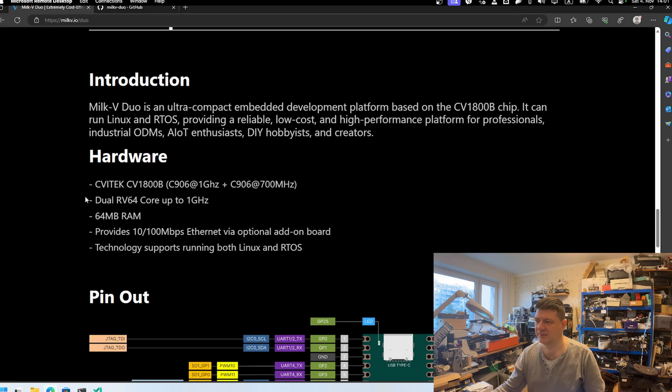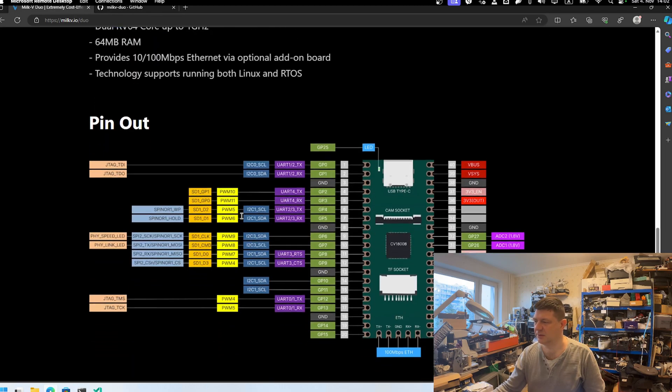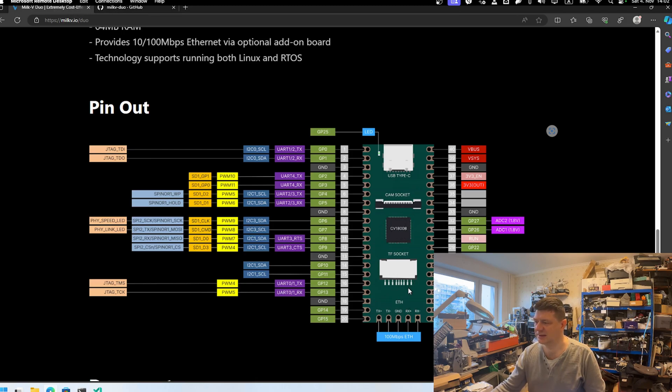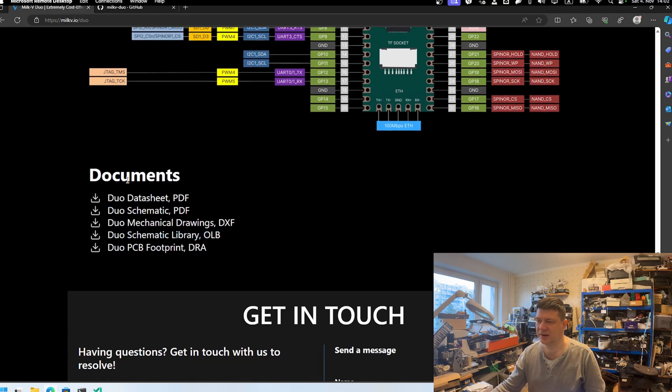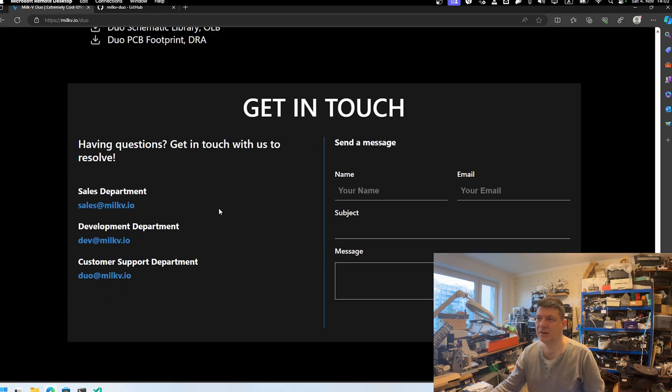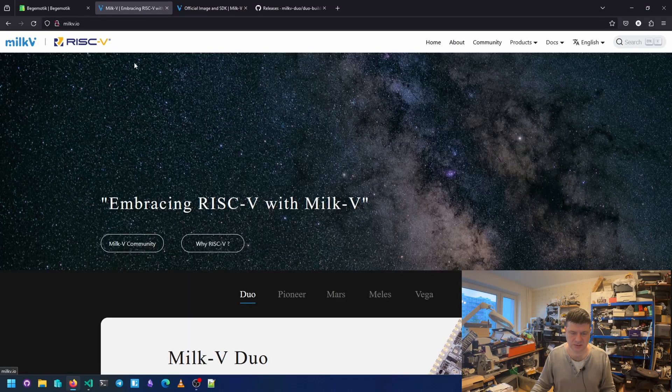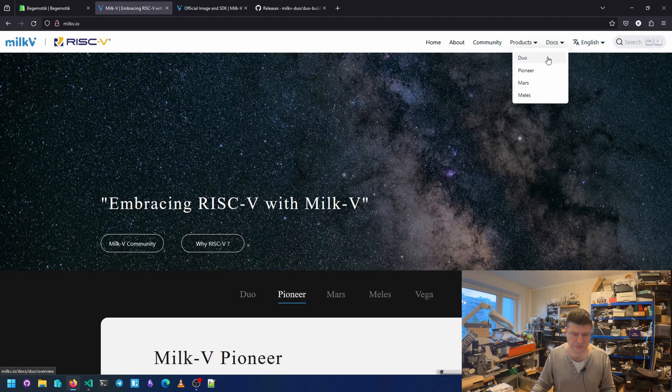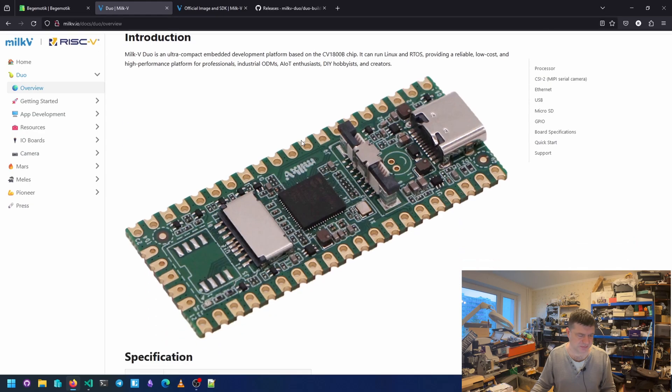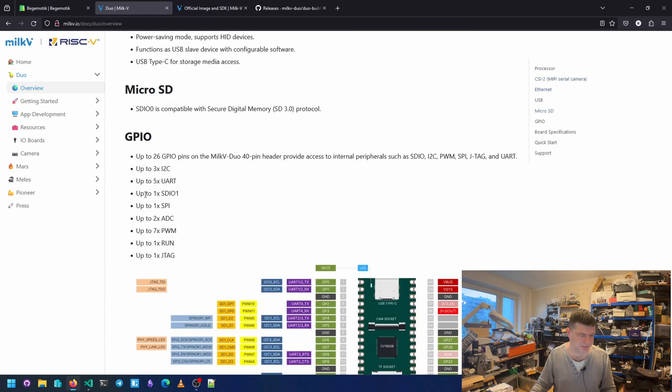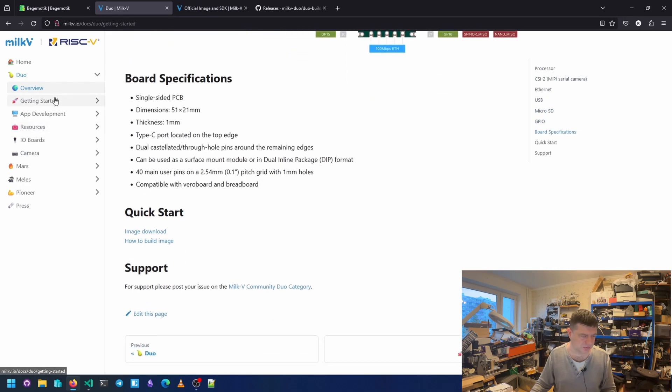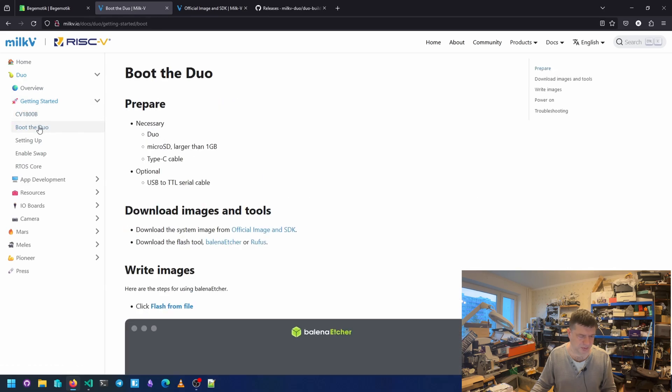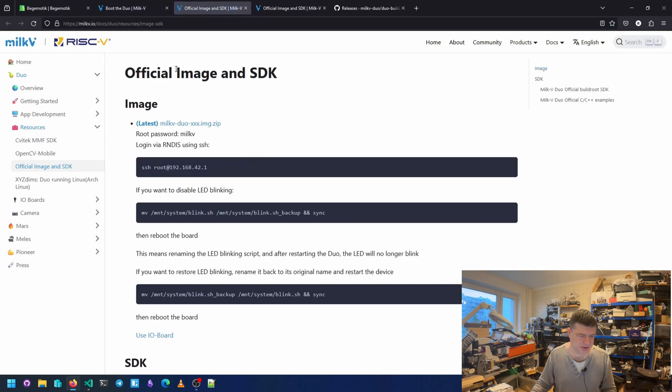Of course, here we have description. This is the chip itself. Here is a pinout. It has USB-C, cam socket for camera, chip, SD card socket and Ethernet. Here we have different documentation. And let's go back. So here we have docs for DUO. Introduction, specification, processor. Then we need to burn an image. Here's the official image and SDK. It's on the GitHub page.